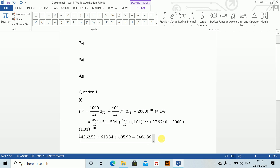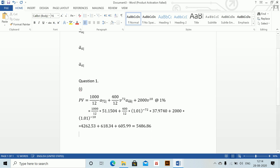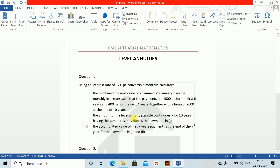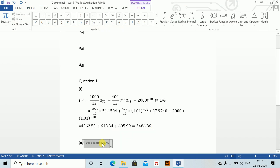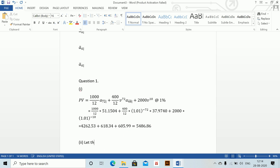Part 2: the amount of a level annuity payable continuously for 10 years having the same present value as the payments in Part 1. We have been asked to find this. Let the annual rate of payment be x.